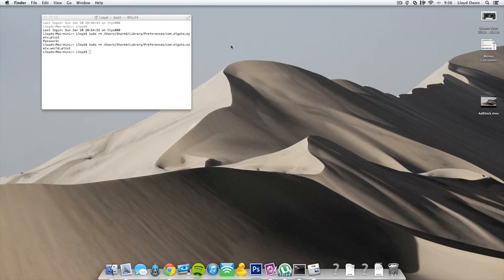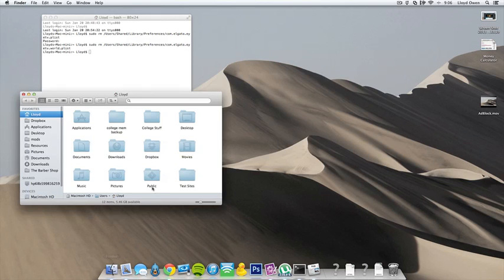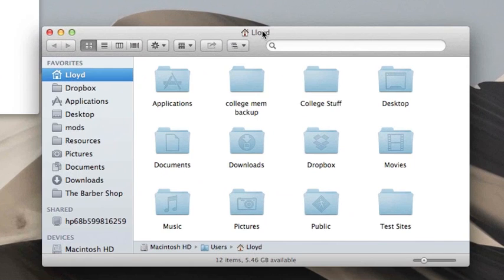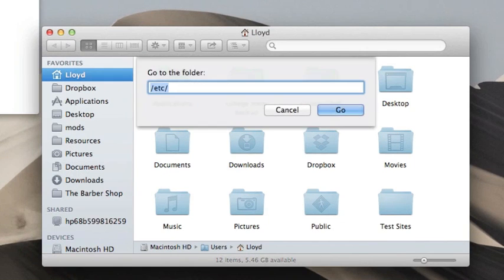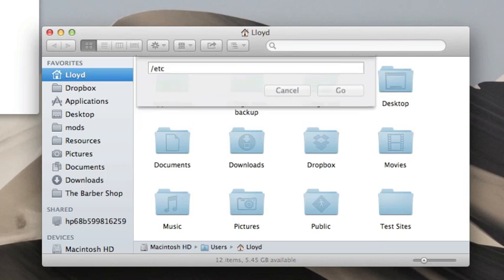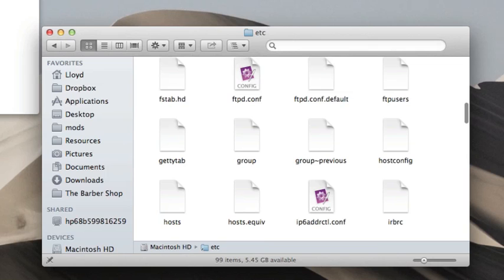And then what we want to do is go to Finder, and then press Command-Shift-G, or go to Go, and then go to Folder. And this is where we want to type in forward slash ETC. Straight in.